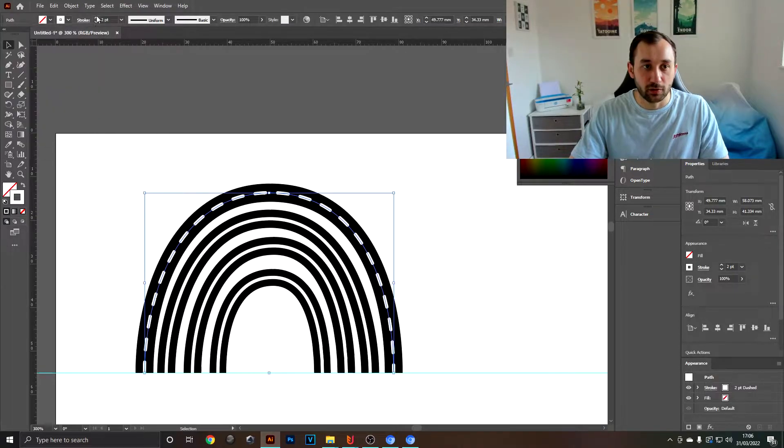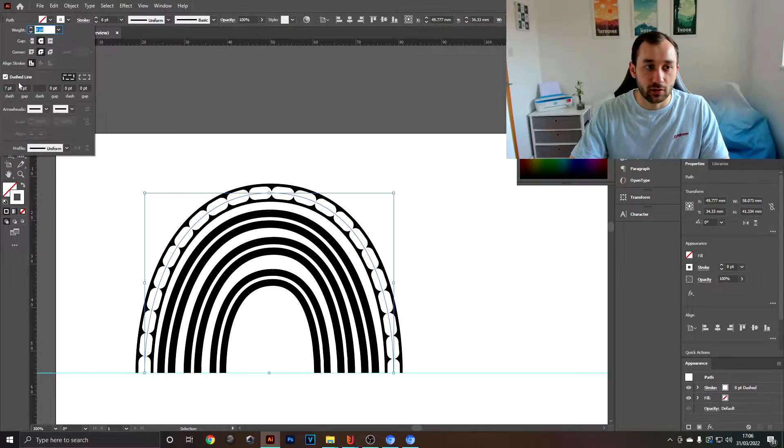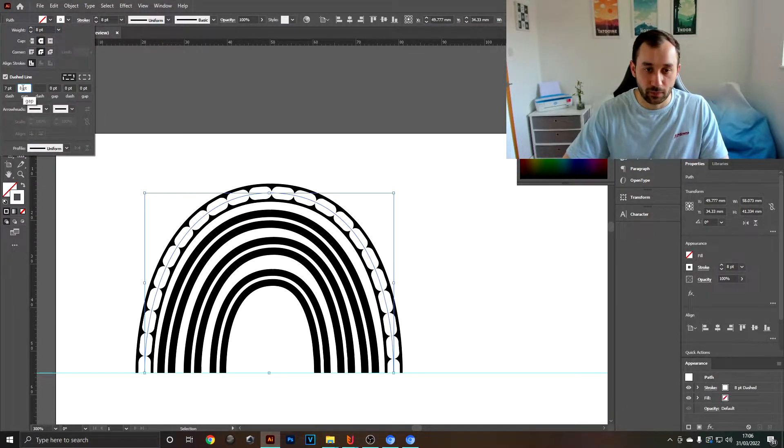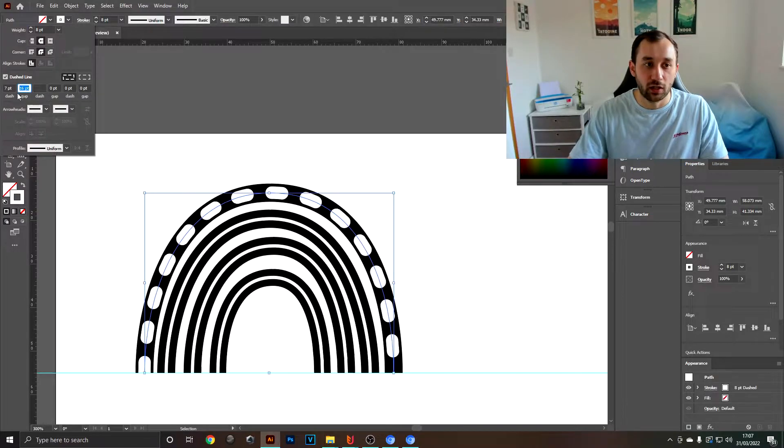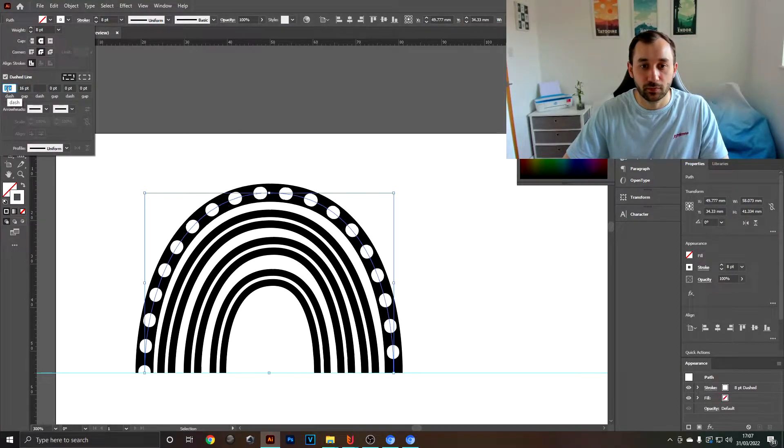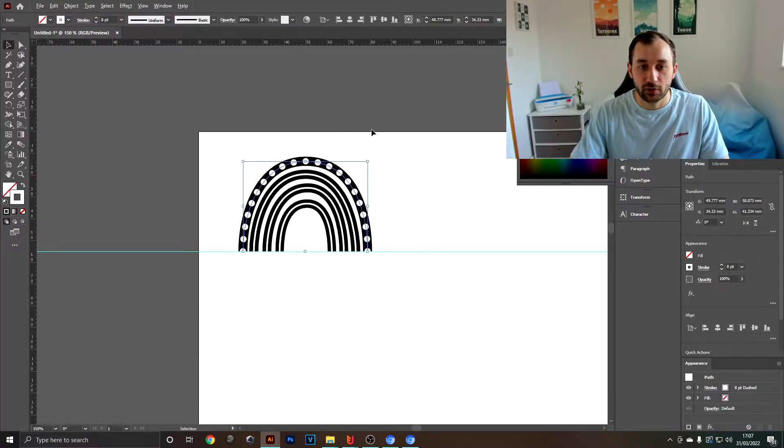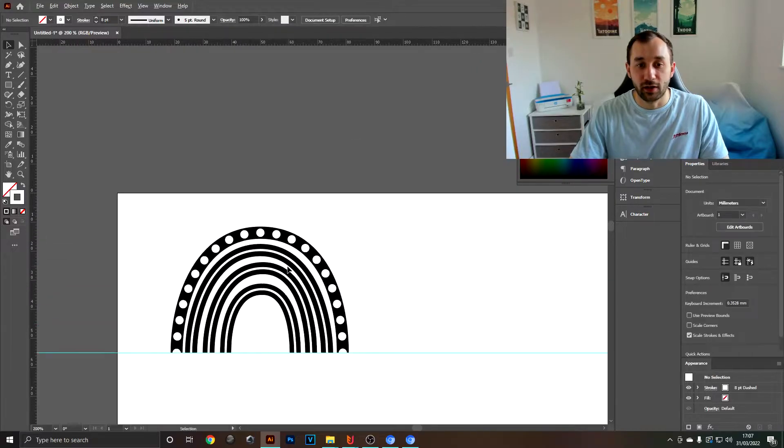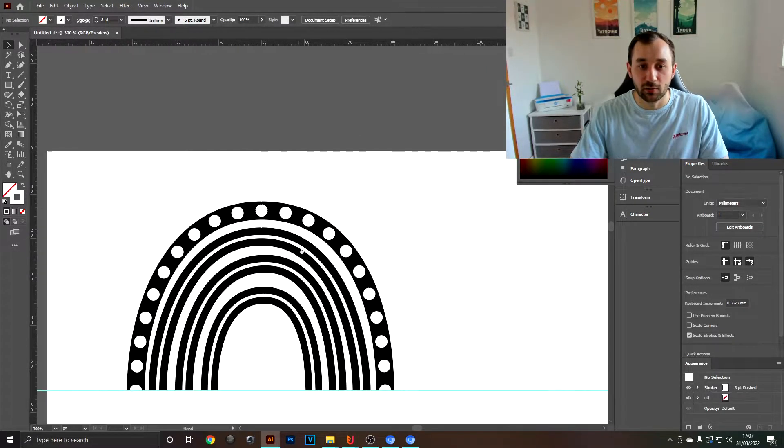If you bring up the stroke size as well, you can create a sort of dot design which always looks really nice. As I said, just play around with it, you can be creative.